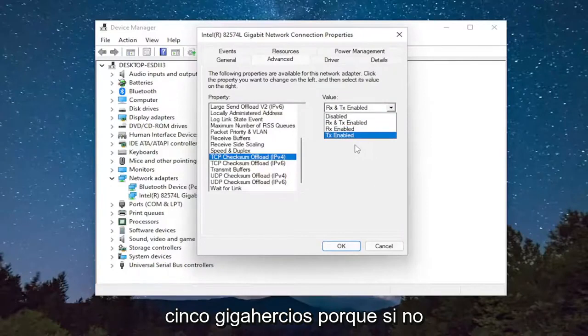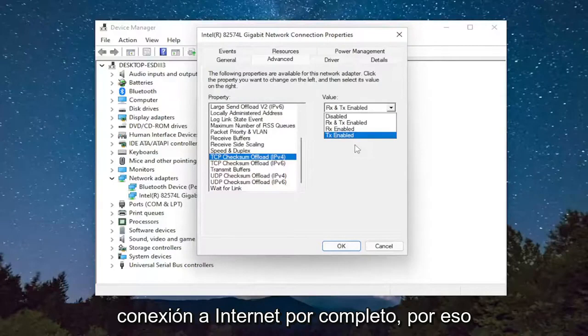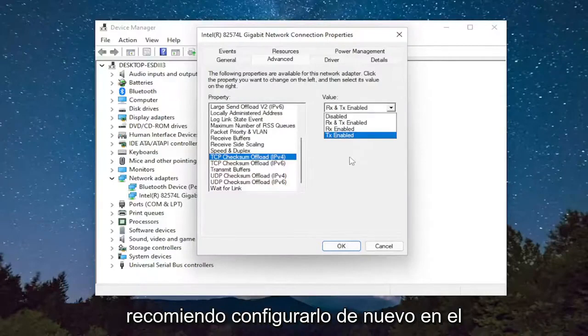Because if you don't have connection over the 5 GHz, you don't want to lose internet connection entirely. So that's what I would recommend setting it to.